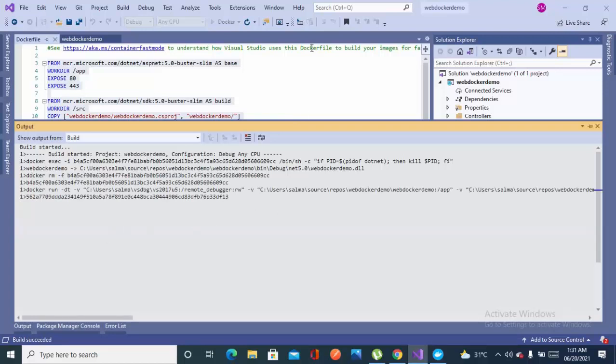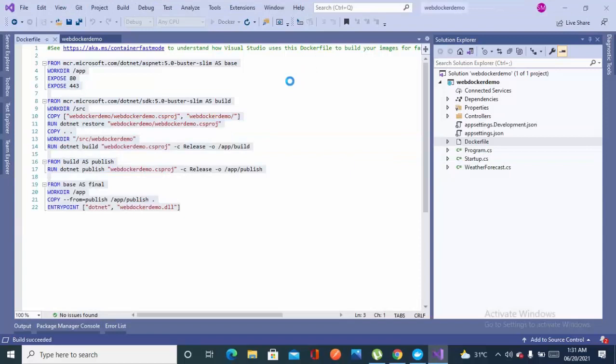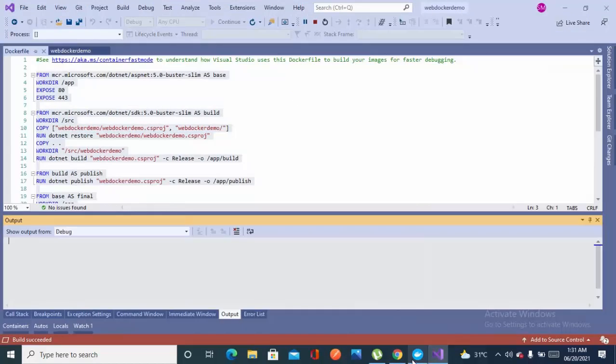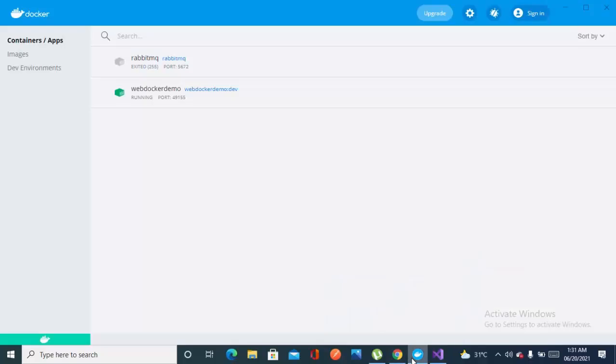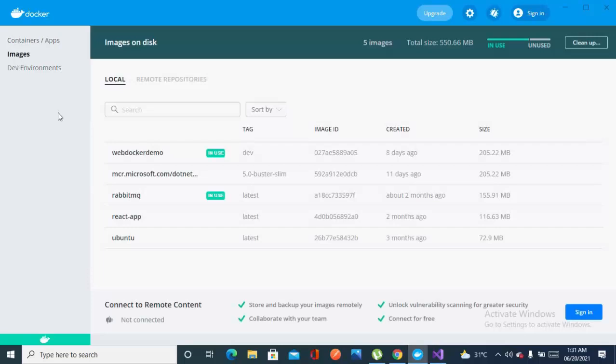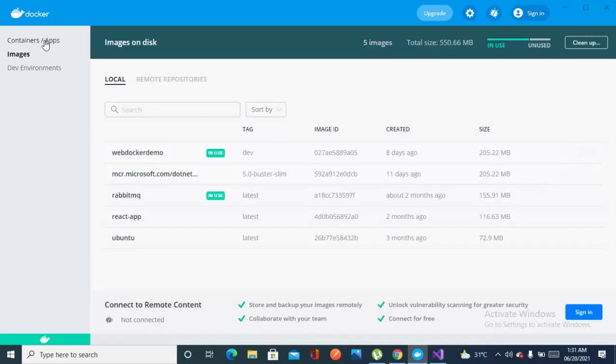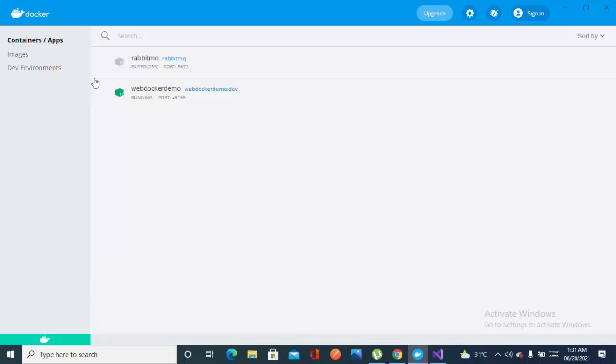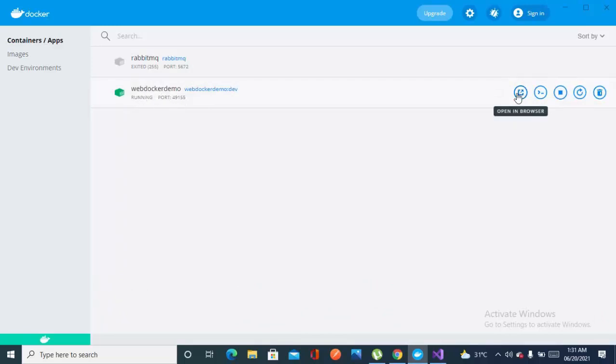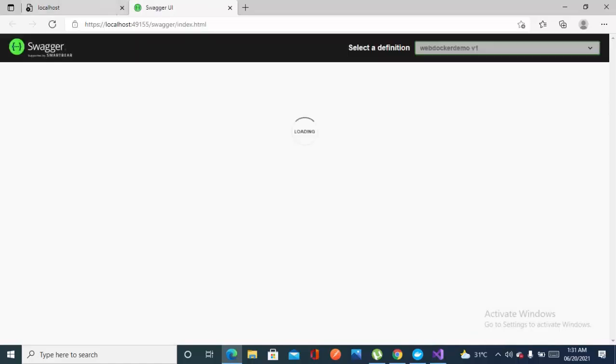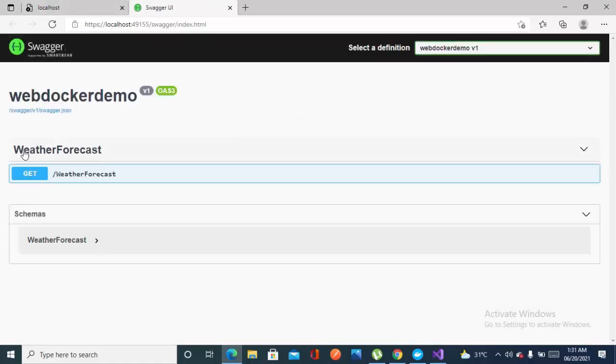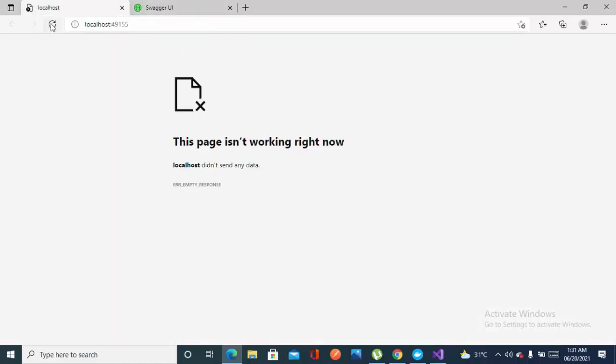It's creating the image now. Move to the Docker Desktop, you will be seeing an image webdockerdemo and it has started the container that's named webdockerdemo. Let's just open it in the browser. It's not completely done yet. It's done now. As you can see, it is working fine now.